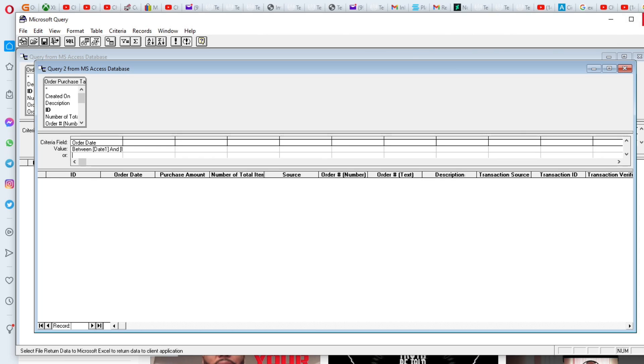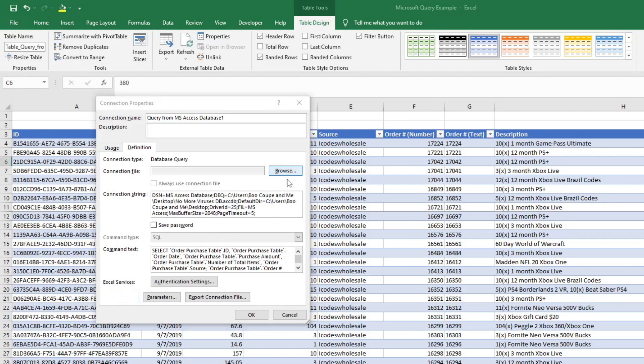So I'm going to hit OK twice. Then from here, I'm going to just close it out. Then my query is set up.